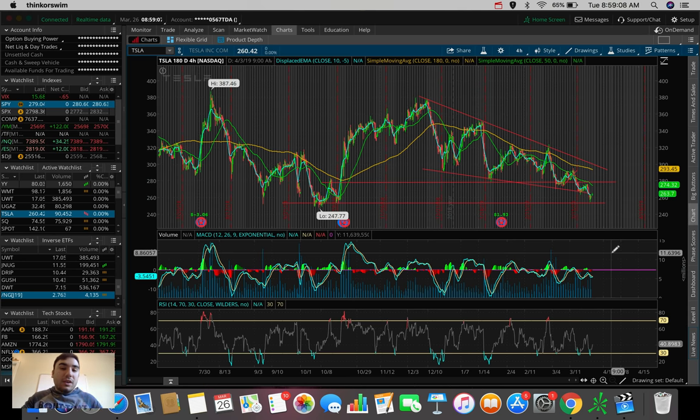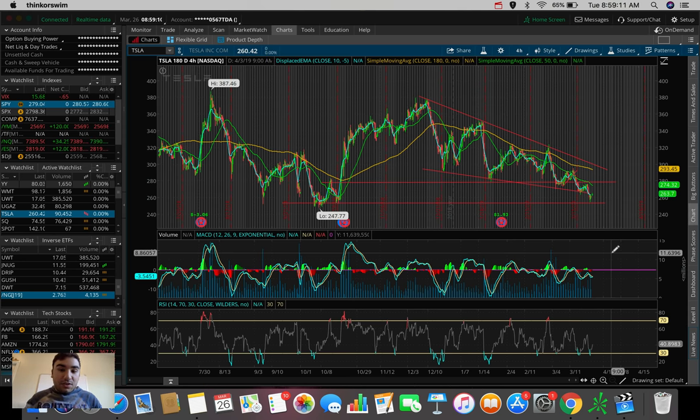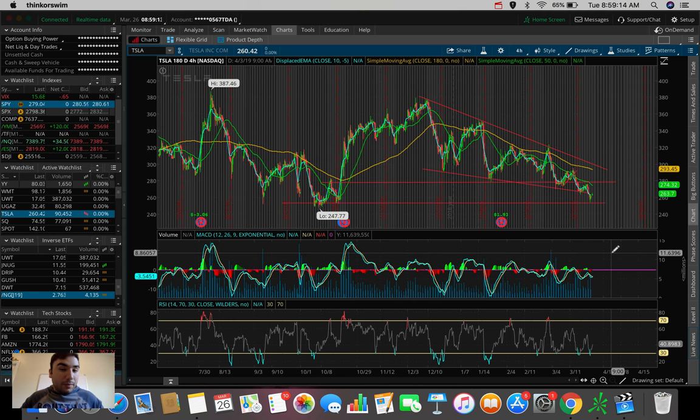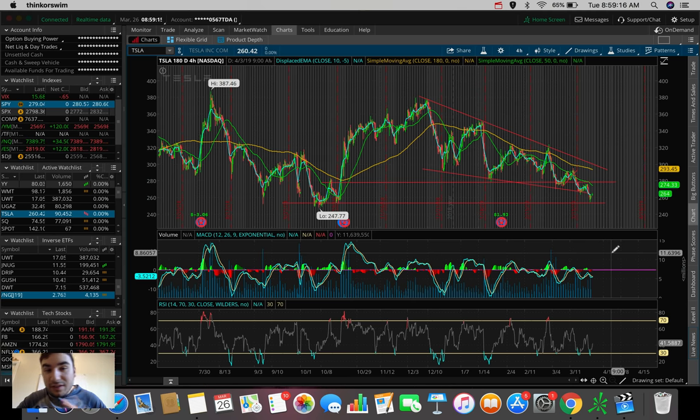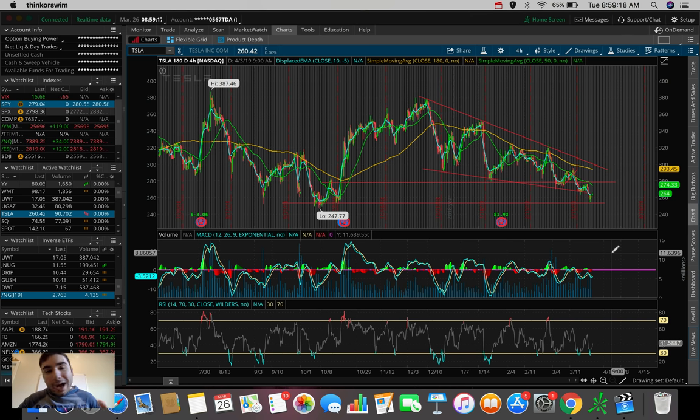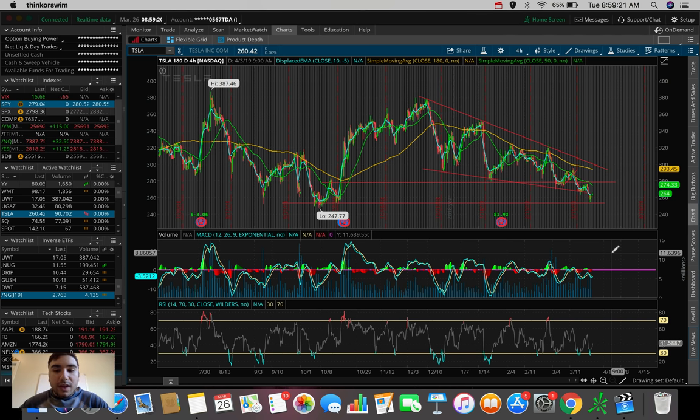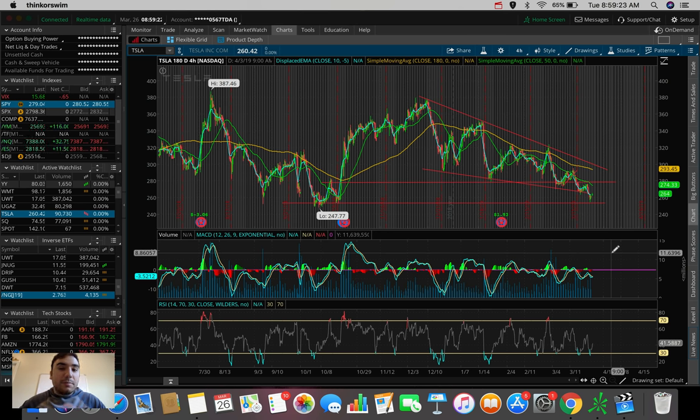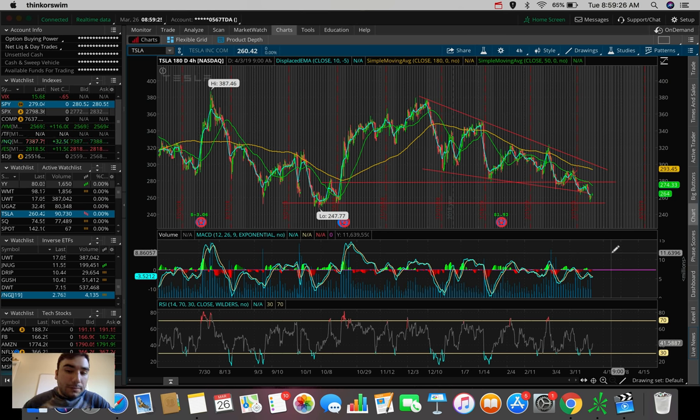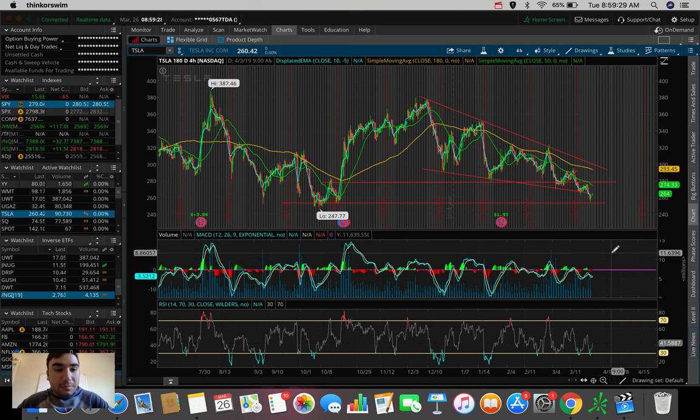And he sent out that Model 3 tweet, which got him in a whole little debacle there with the SEC again and the legal aspect of things. So now that that court order, now that that lawsuit got dismissed, this could be a catalyst now for Tesla to start running back up.